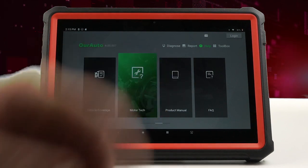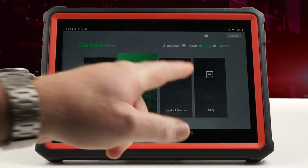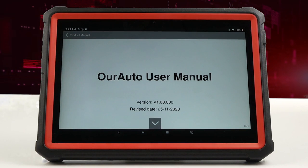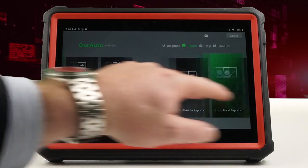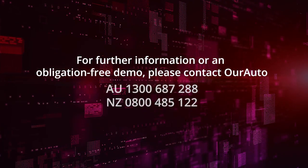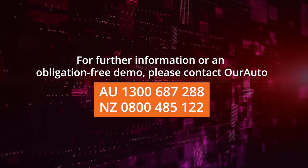You can access VACC Motor Tech here. You can see the vehicle coverage currently available on the diagnostic tool, and also access the full user manual for the tool here. And that is a quick overview of the VACC Auto Pro Launch Diagnostic Tool.